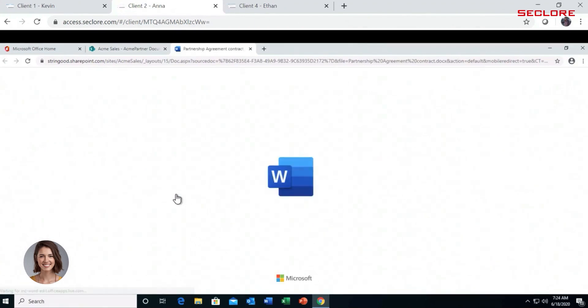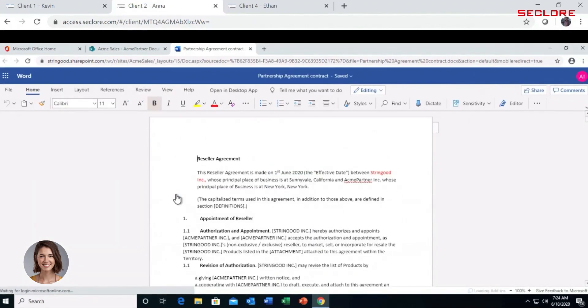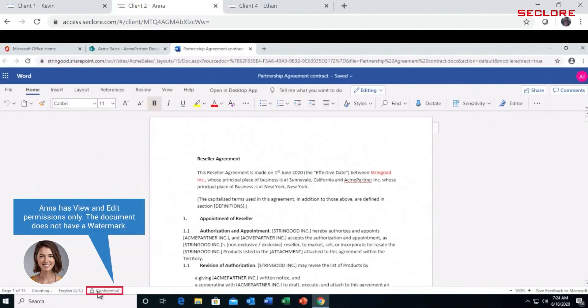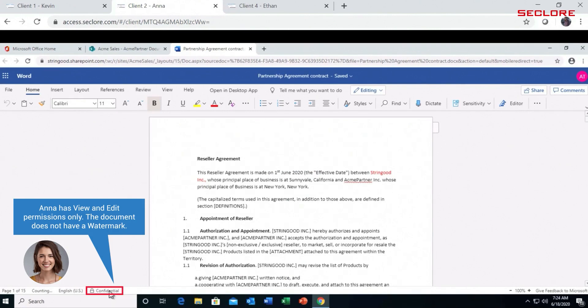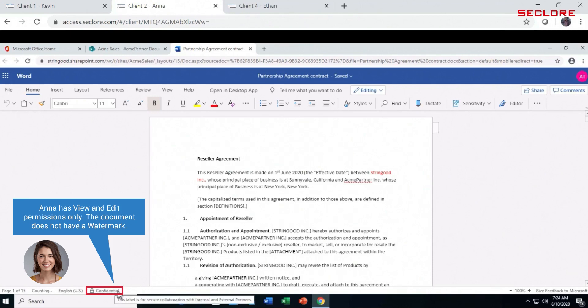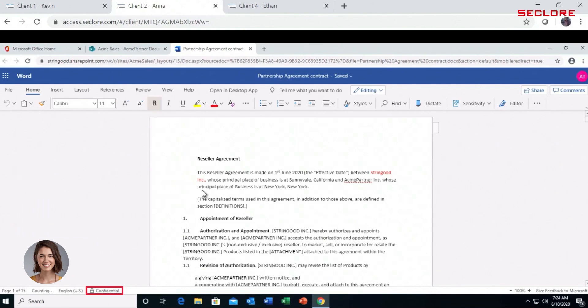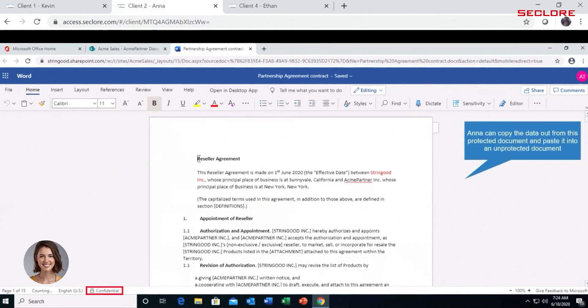Anna Thompson opens the protected partnership agreement. She can see the confidential tag at the bottom of the screen which shows that a security policy is applied to the document. As you can see, there is no protective watermark displayed over the document. Anna can easily take a picture or screen capture of the document without her identity being connected to the confidential information.